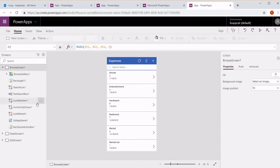Now we have a simple three-screen app with a browse screen, detail screen, and edit screen.